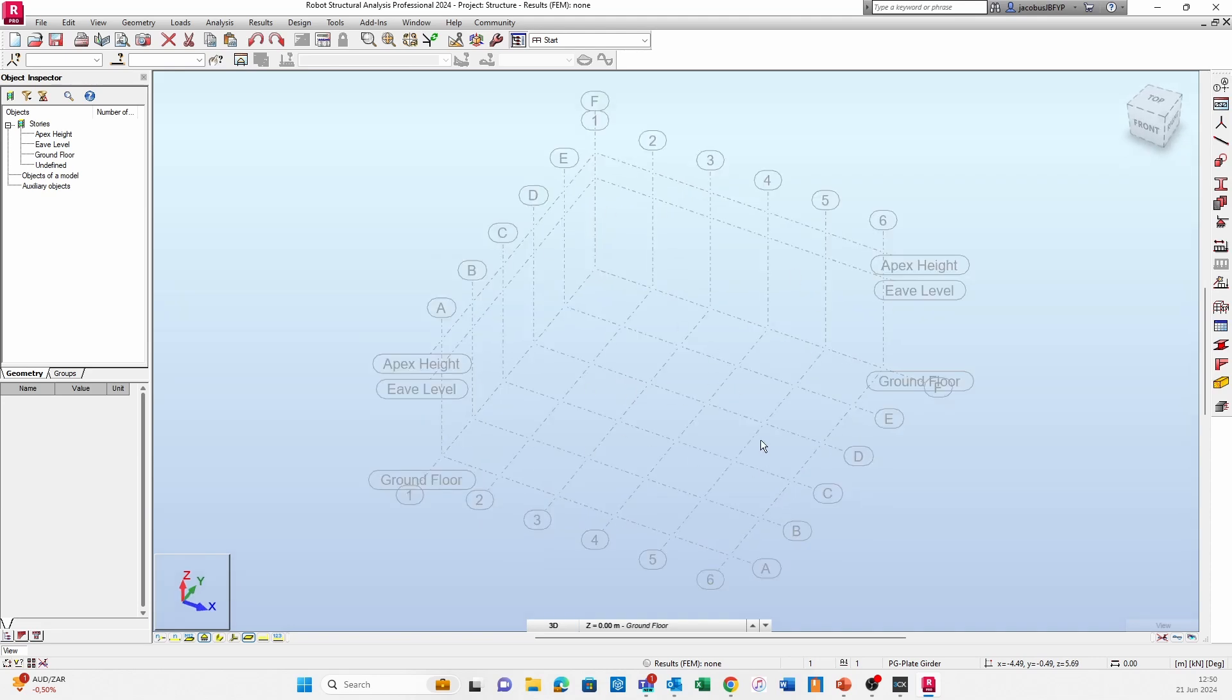Thank you so much for tuning in. That is our first clip of the getting started series: your grids and your stories or levels. In future series clips we will cover adding members, setting job preferences, and all of those sort of things.